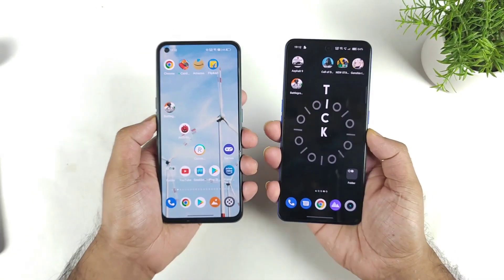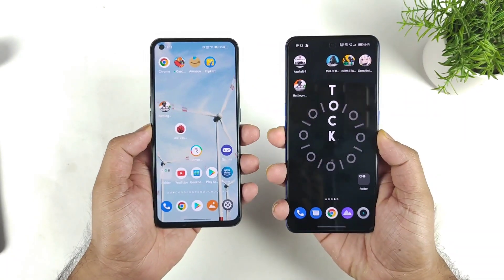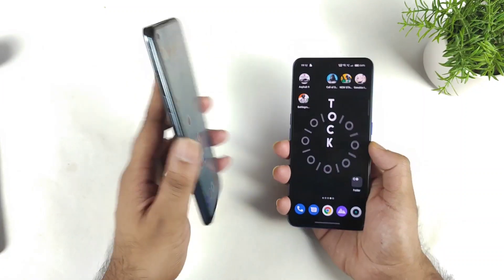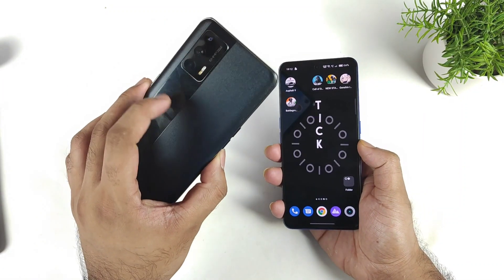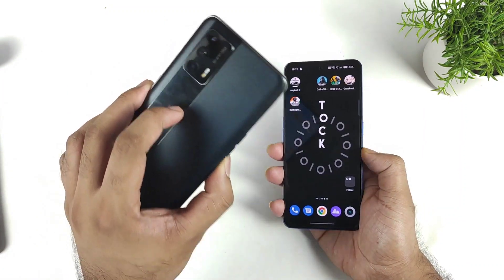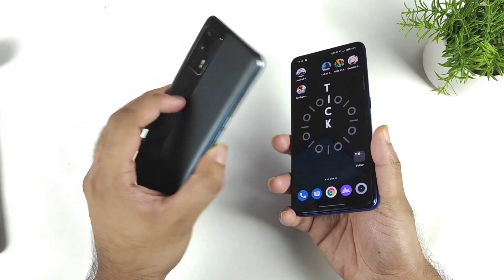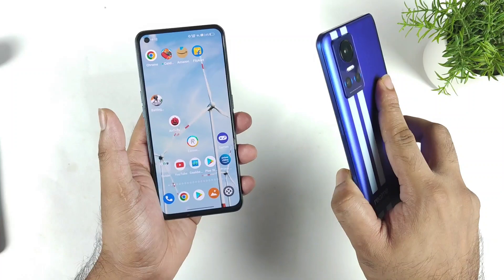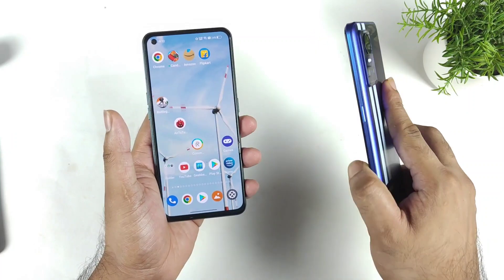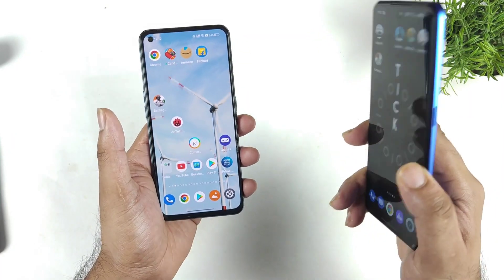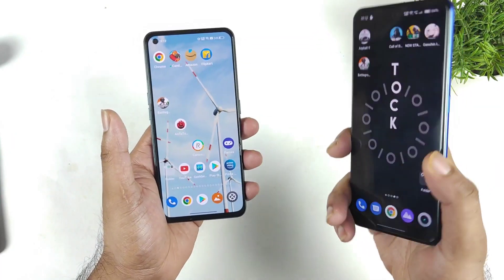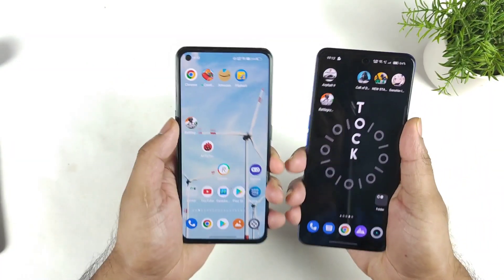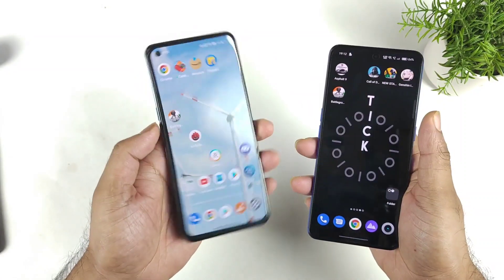Hi friends, welcome back to my channel SightEQ. In this video, I am going to do the speed test comparison between the Realme X1 Max with the Dimensity 1200 versus Realme GT Neo3 with the Dimensity 8100 processor. Let's see which one is really the fast one in terms of the comparison side by side.